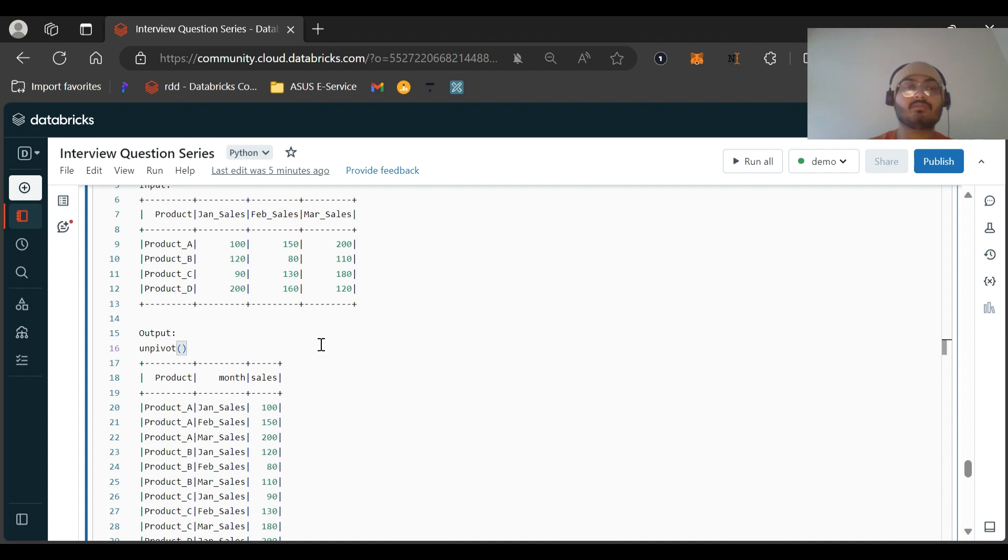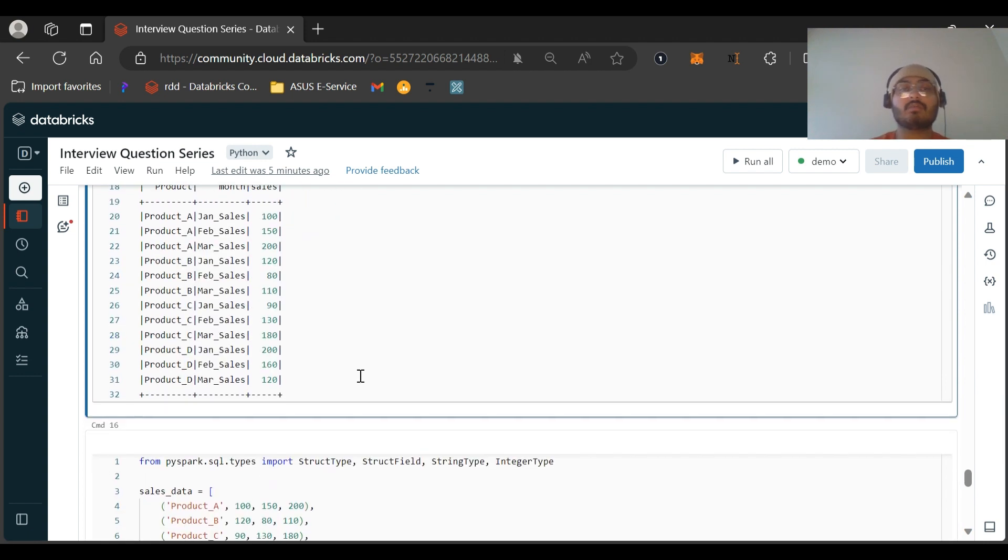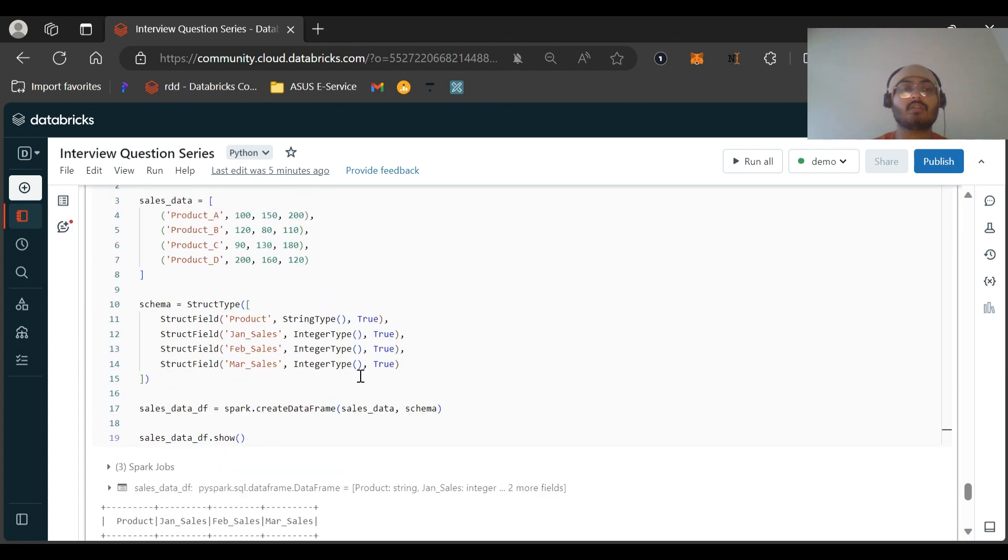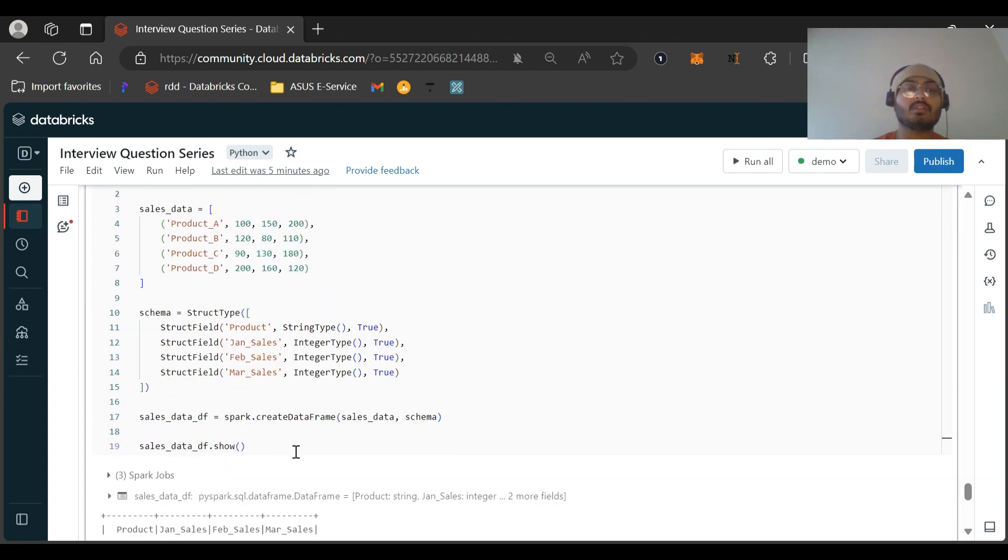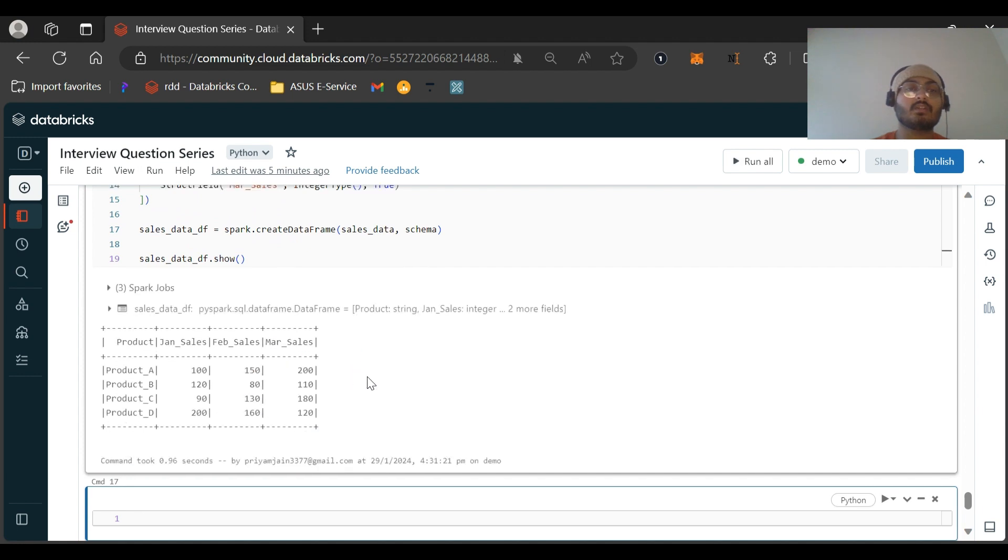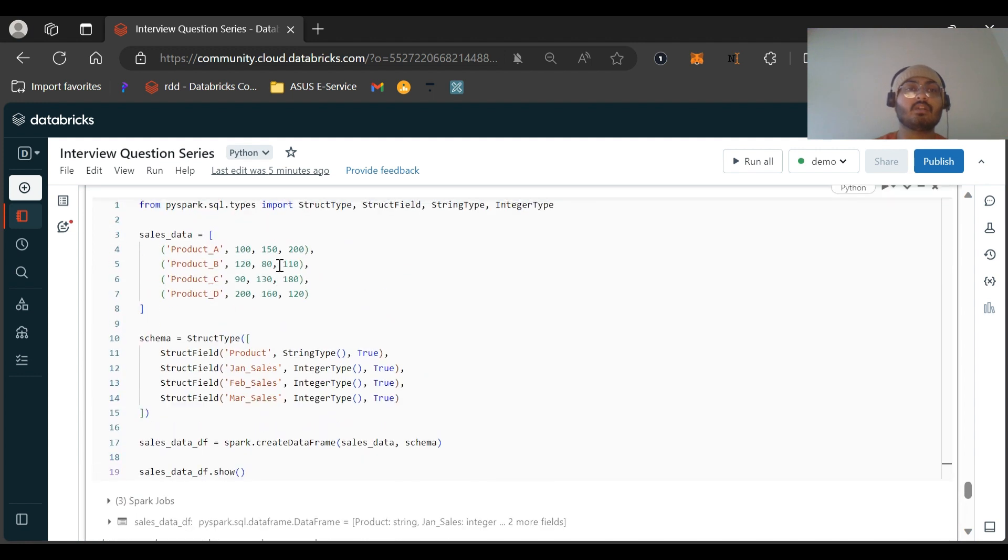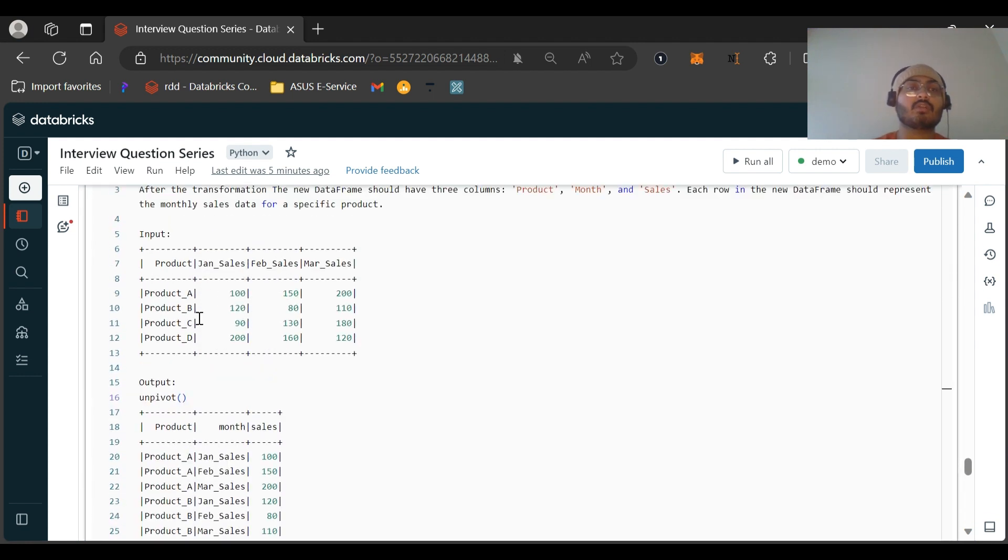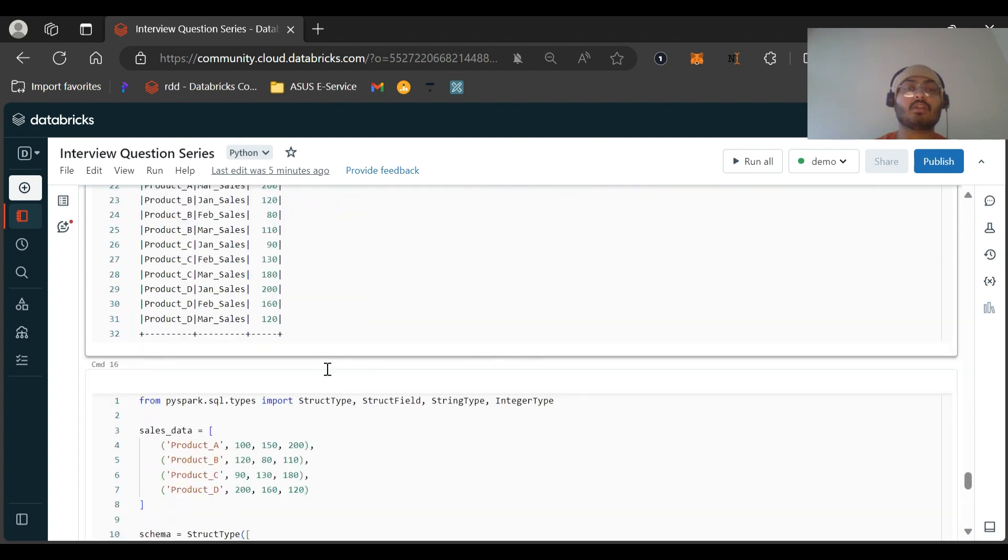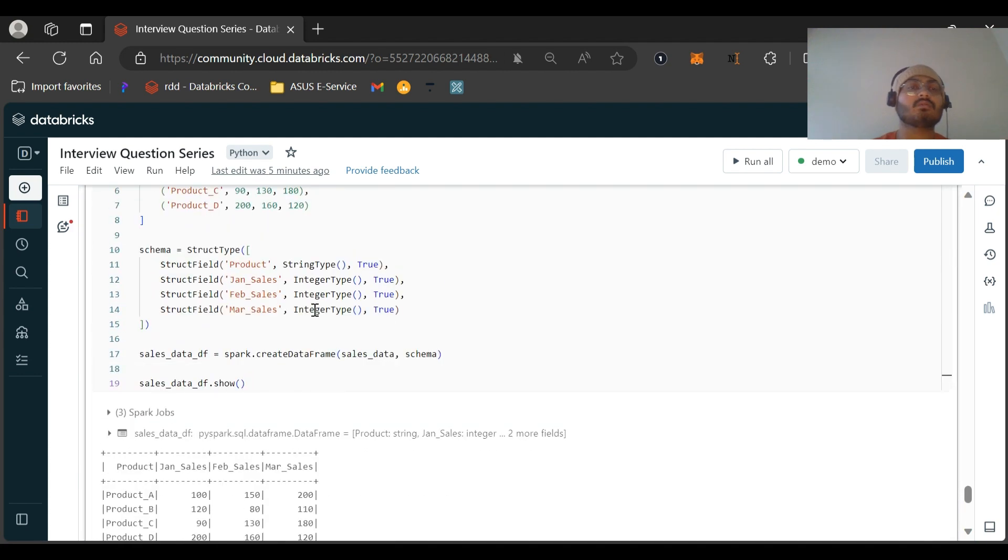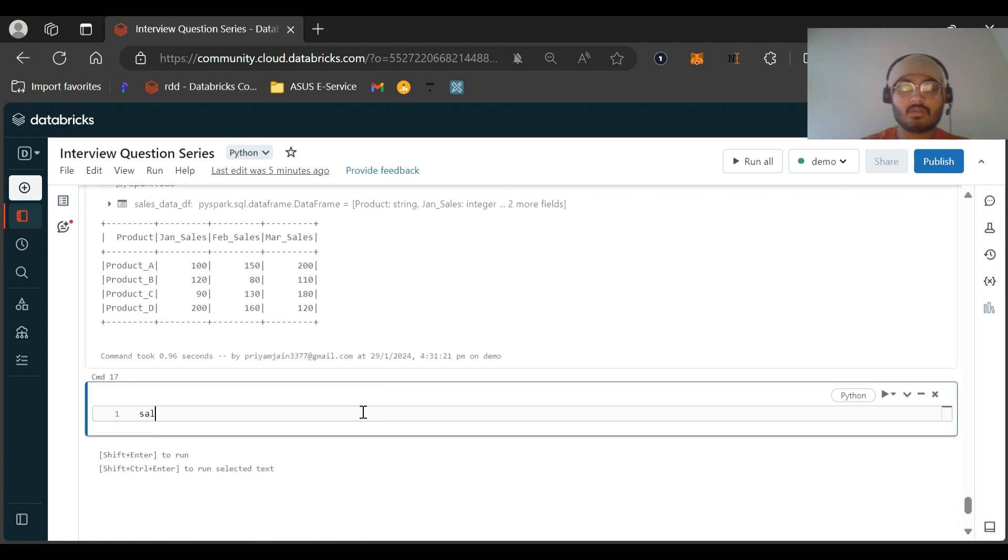But I will be solving it in the video. So first of all, let me create this dataframe. I have already created the sample dataframe and run this command. It was running perfectly. You can see my dataframe is already created, it is data_df, this is the product values that I have: Product A, Product B, and the sales figures. I have also given the schema.